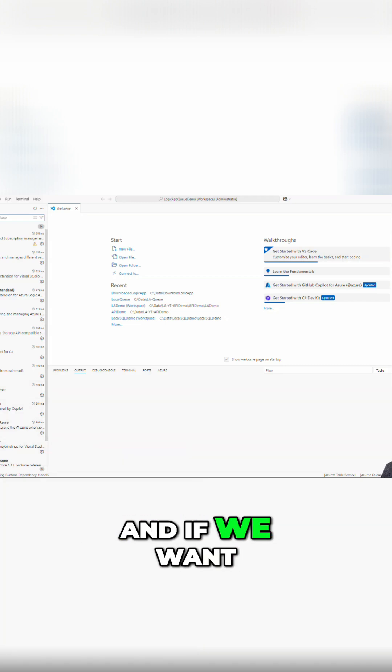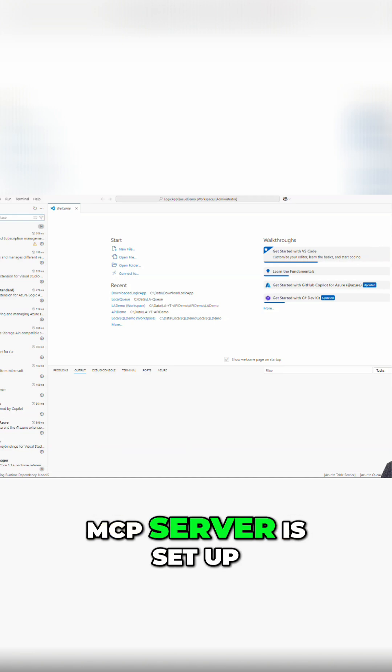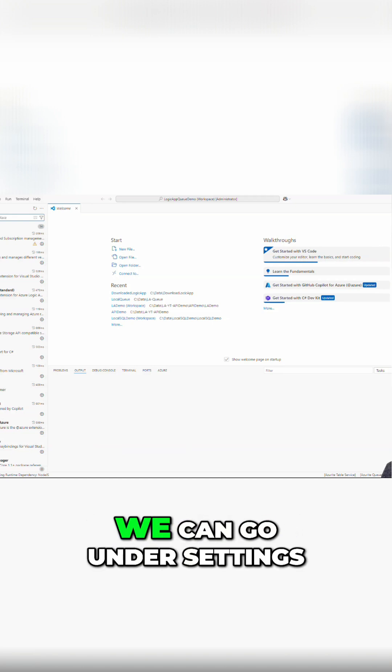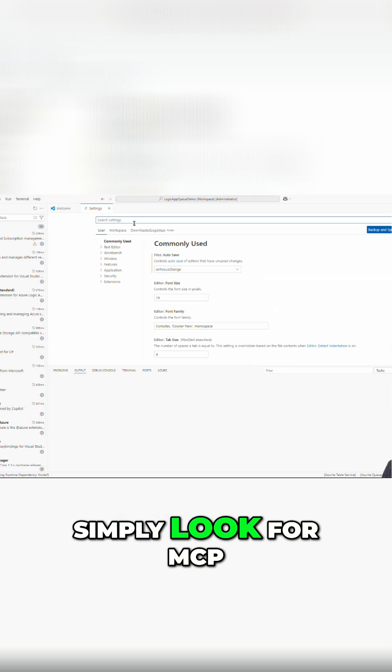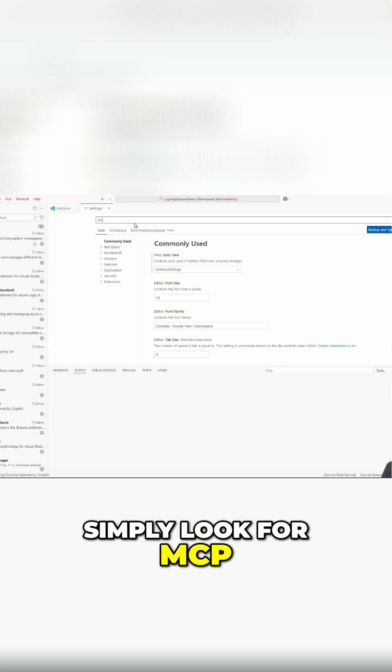And if we want to make sure our MCP server is set up, we can go under Settings. And here I can simply look for MCP.